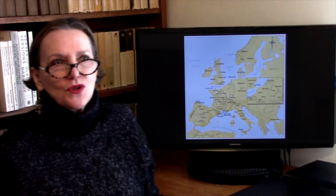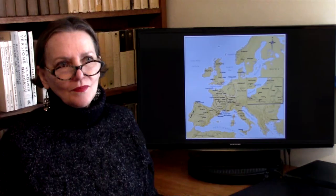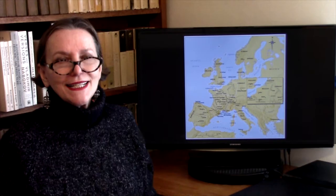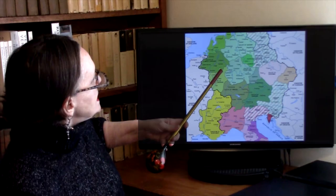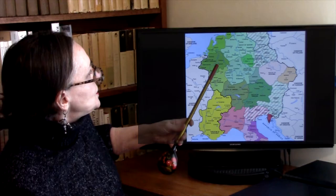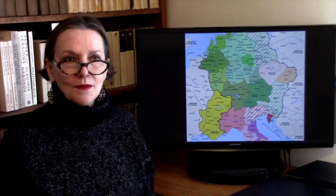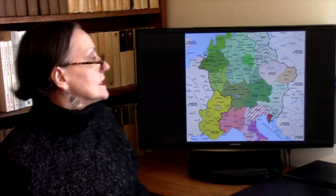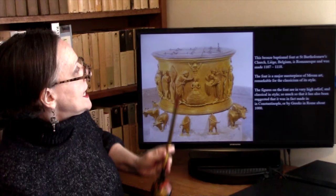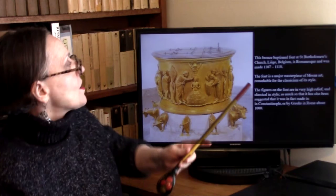Now that we have looked at Romanesque architecture, we should look at other arts such as sculpture and painting. One of the great examples of Romanesque sculpture comes from the Meuse River Valley — in contemporary Belgium, near the town of Liège, in the duchy of Lorraine — or Lotharingia, named after one of Charlemagne's grandsons. The region was famed at the time for its bronze work.